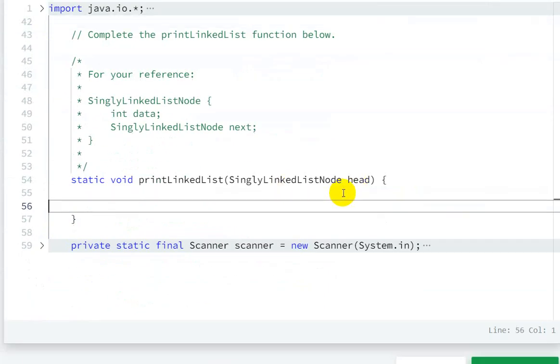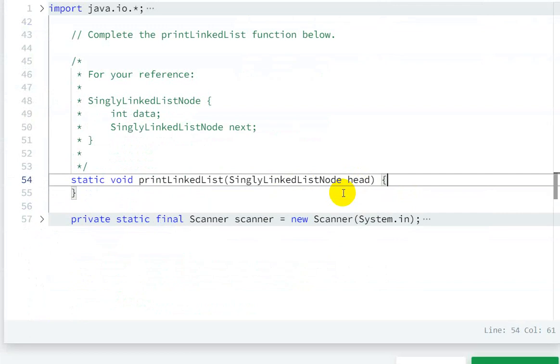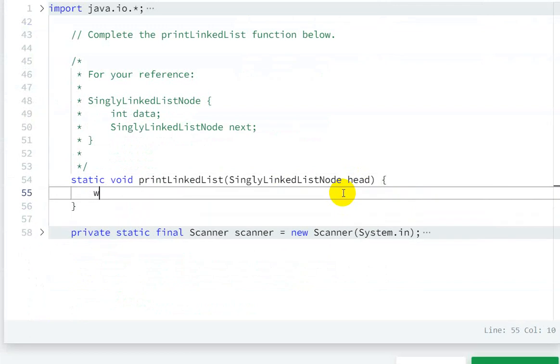So what we'll do is: while head is not equal to null, meaning head is not pointing at the end...